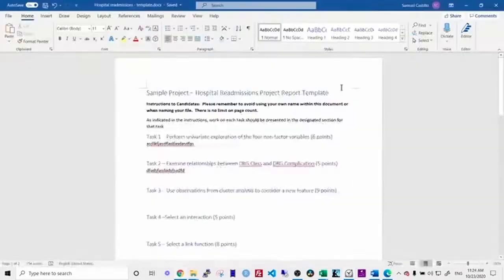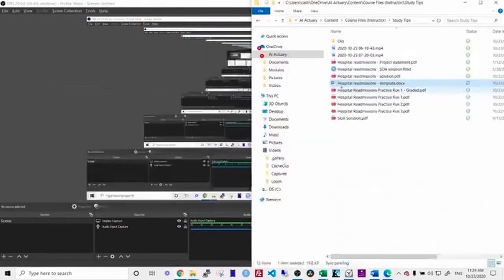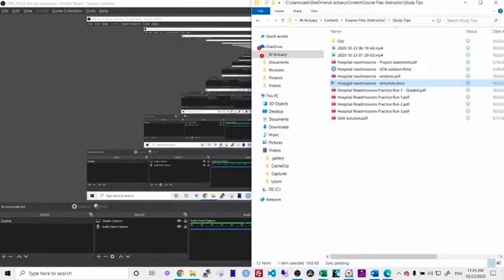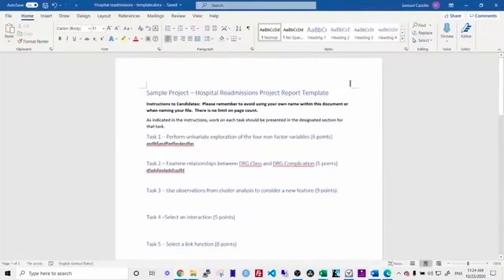You should also only use a single monitor because on Prometric's computer, you will only have a single monitor. You should also print out your project statement and hold it in front of you. This is, again, mimicking the Prometric setting.